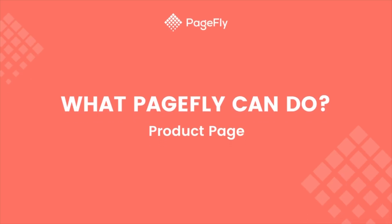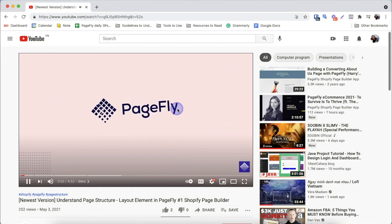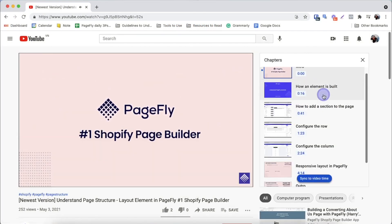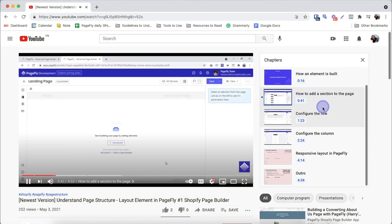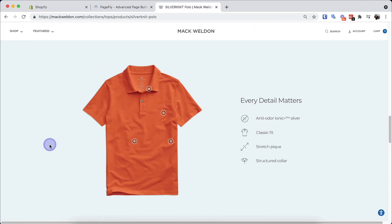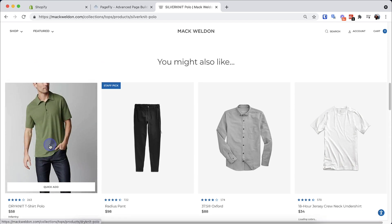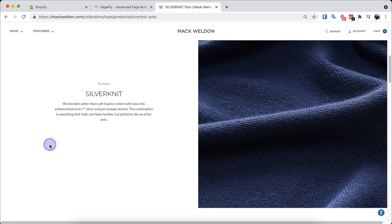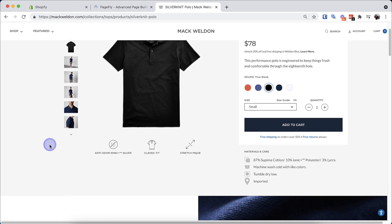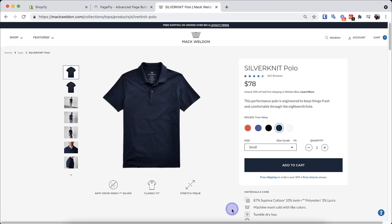Hi, welcome back to the PageFly video tutorial series named 'What PageFly Can Do'. In this video, I will guide you on how to build a complete product page in PageFly. To fast-forward, you can click on the timestamp to jump between each step. I will build a page based on this page from the Mac Weldon website. This is a simple, clean page yet fully detailed, with information like shipping policy, pricing, and key features.